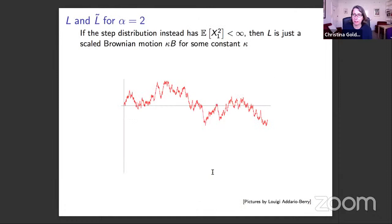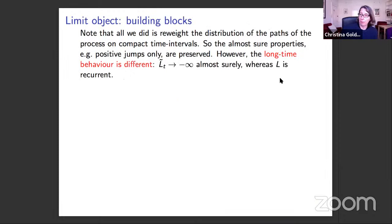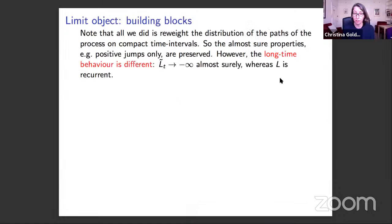For alpha equals two, the Lévy process is simply a constant times a Brownian motion. In this case, the martingale change of measure is just the Cameron-Martin-Girsanov theorem, and the effect is to give the Brownian motion a negative parabolic drift: minus kappa squared t squared over 2. This reweights the distribution on compact time intervals; almost sure properties on those intervals are preserved, e.g. the new process has only positive jumps. However, the long-time behaviour changes: the Brownian motion is recurrent, while the drifted process is transient.